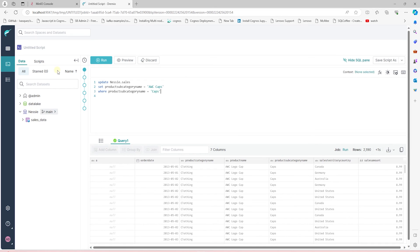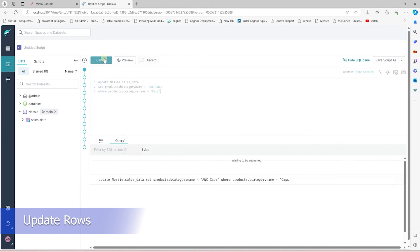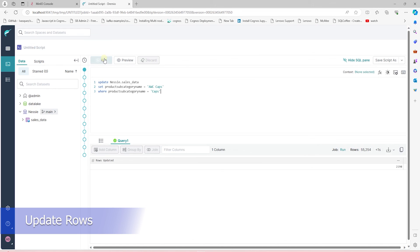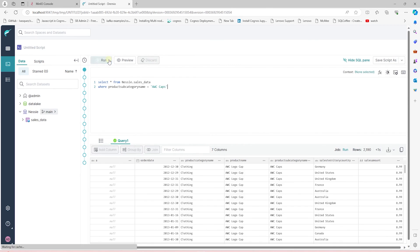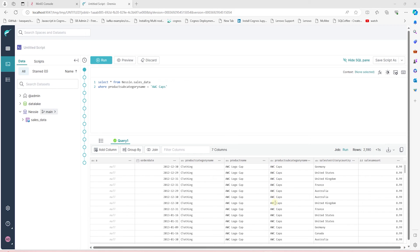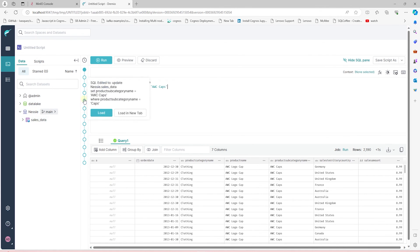Now, we run an update statement against this table. Let's update the product subcategory name to AWC caps. Now, if we run the same select again, we should see the product category name values as AWC caps. Great! This verifies that we can run DML operations on our data using this catalog.